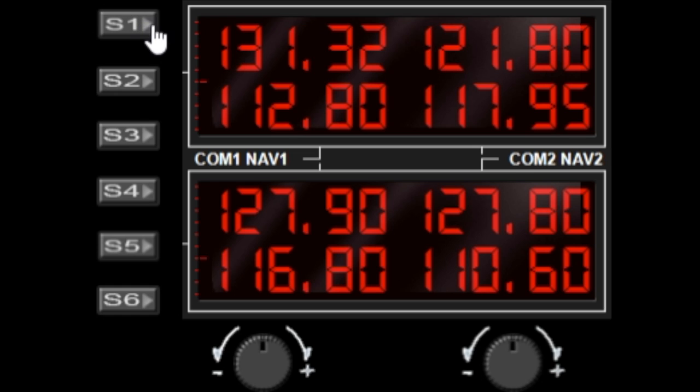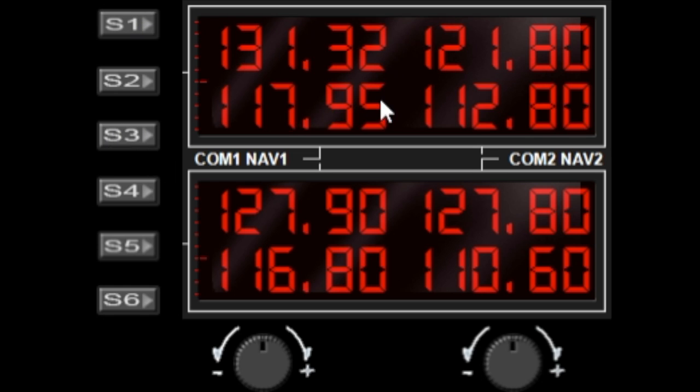And S3 to toggle the lower radio frequencies of the upper window.